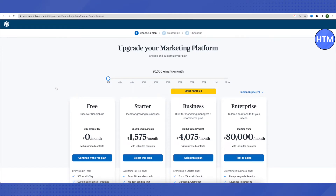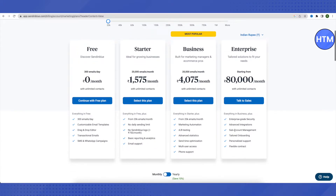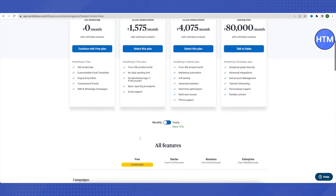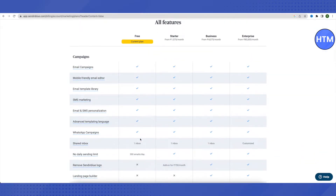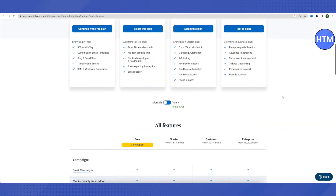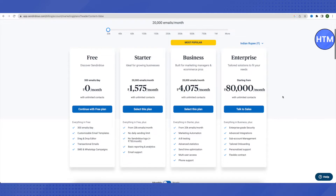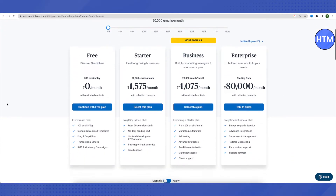It will ask you to choose a plan again. Scroll down to see all the features provided with each Sendinblue plan, and compare them according to your requirements. For now, I'll choose 'Continue with free plan.'